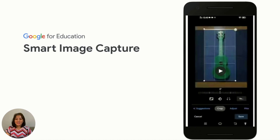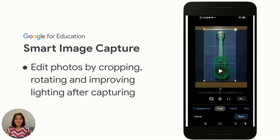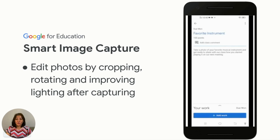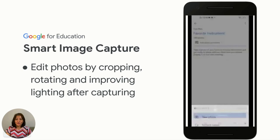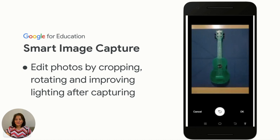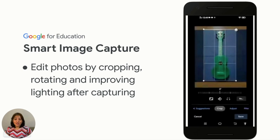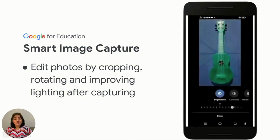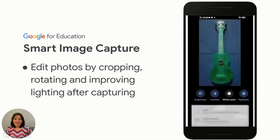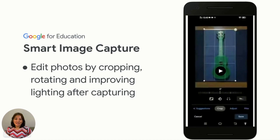Also, with smart image capture, students can edit the photos by cropping, rotating, and improving lighting after capturing the image. They can click on the assignment, add work, and take a photo using the camera. Students may crop the photo, remove unwanted portions, rotate it if necessary, adjust the display, adjust the lighting, and then save or save a copy before turning it in.